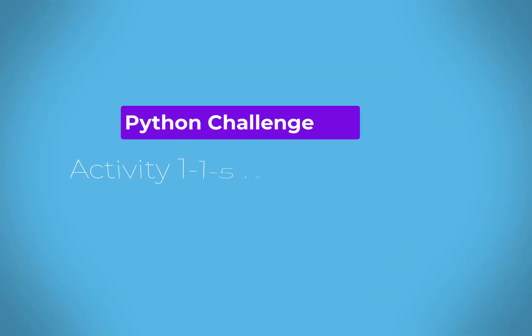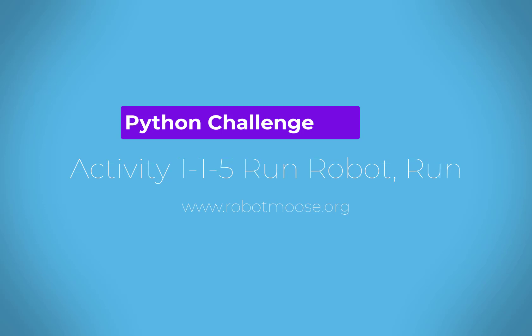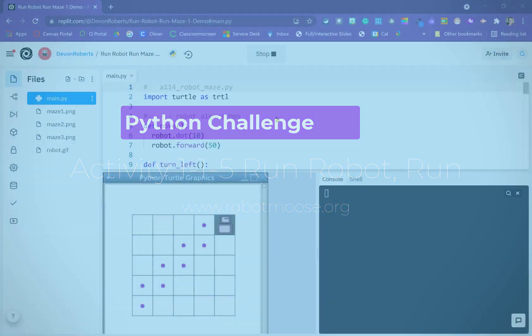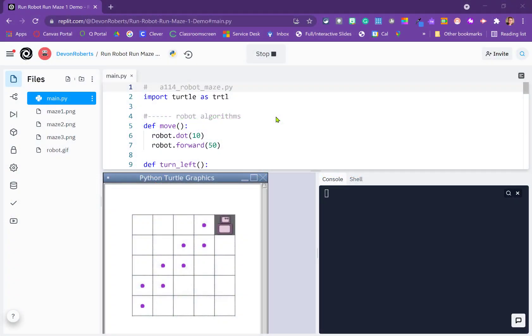Hello and welcome to this tutorial. We are taking a look here at Activity 115 in APCSP, Project Lead the Way, Activity Run Robot Run.